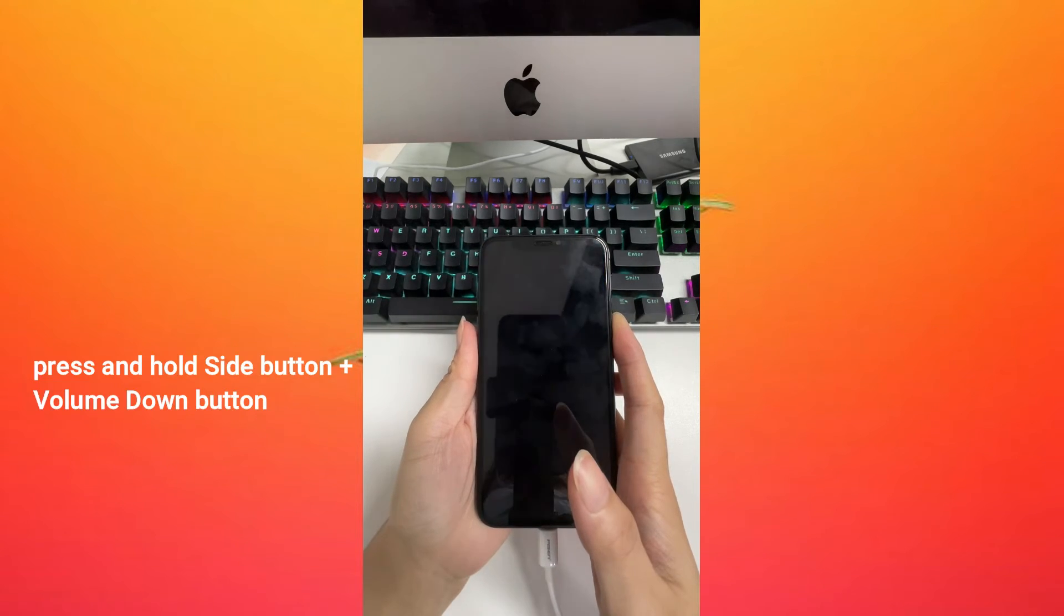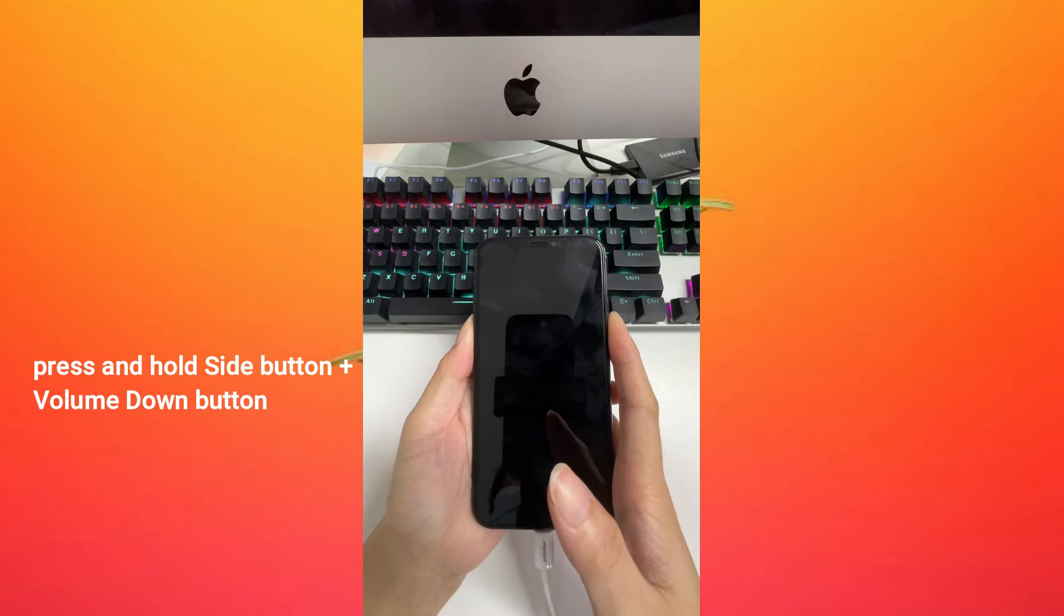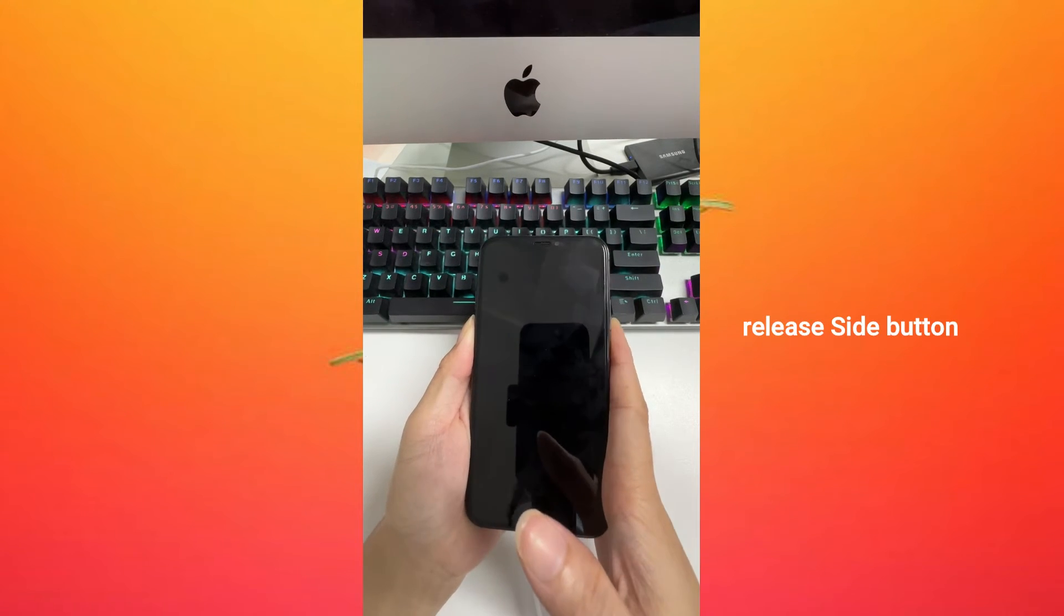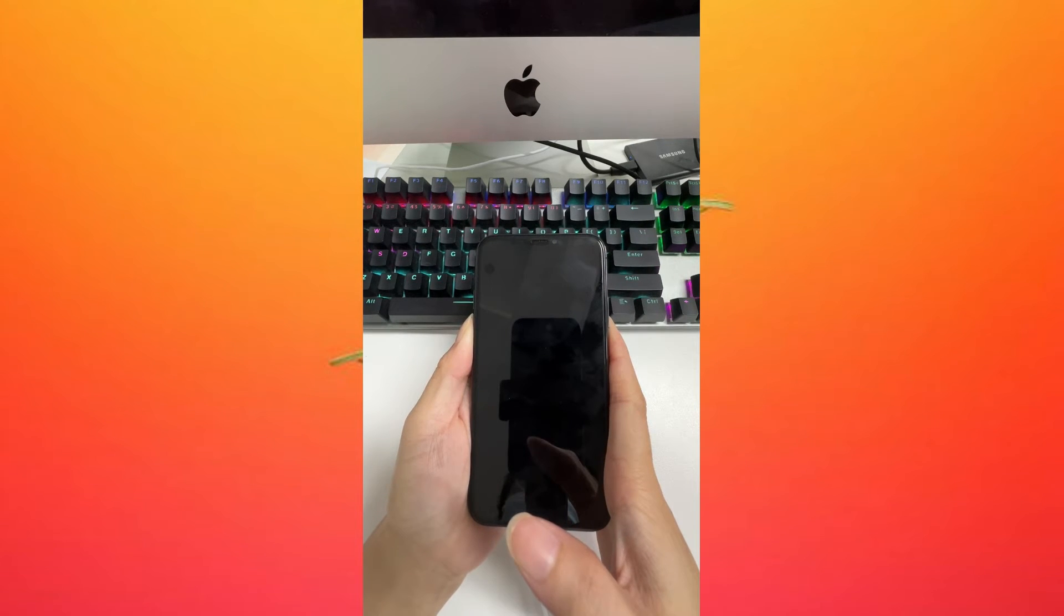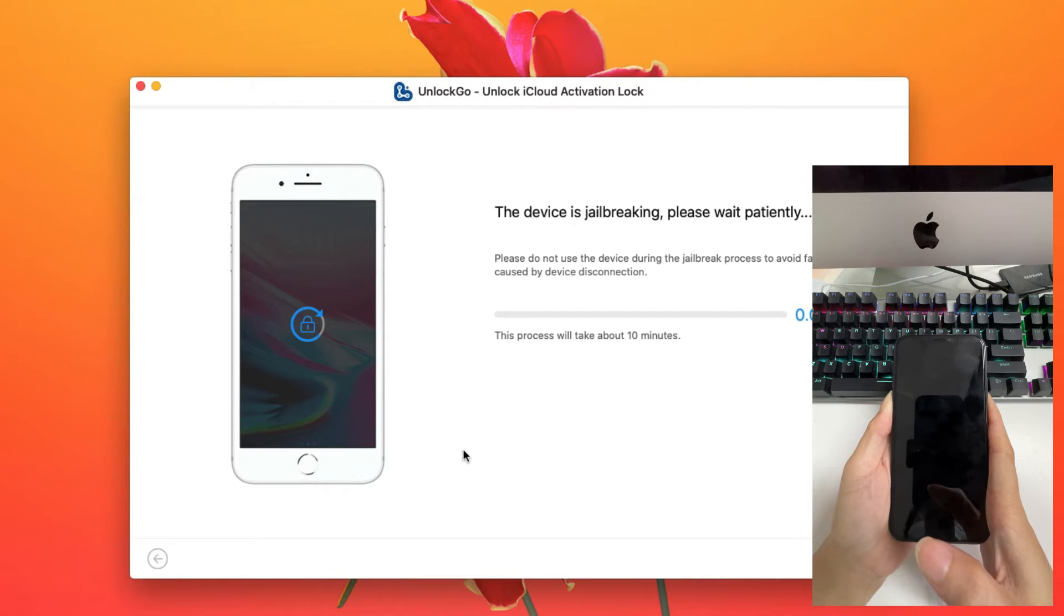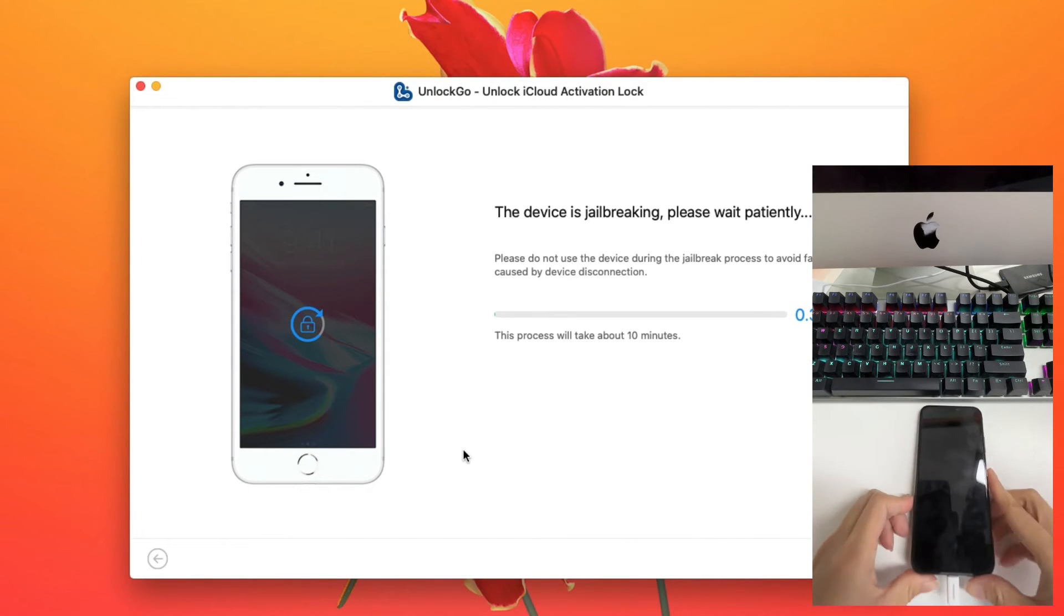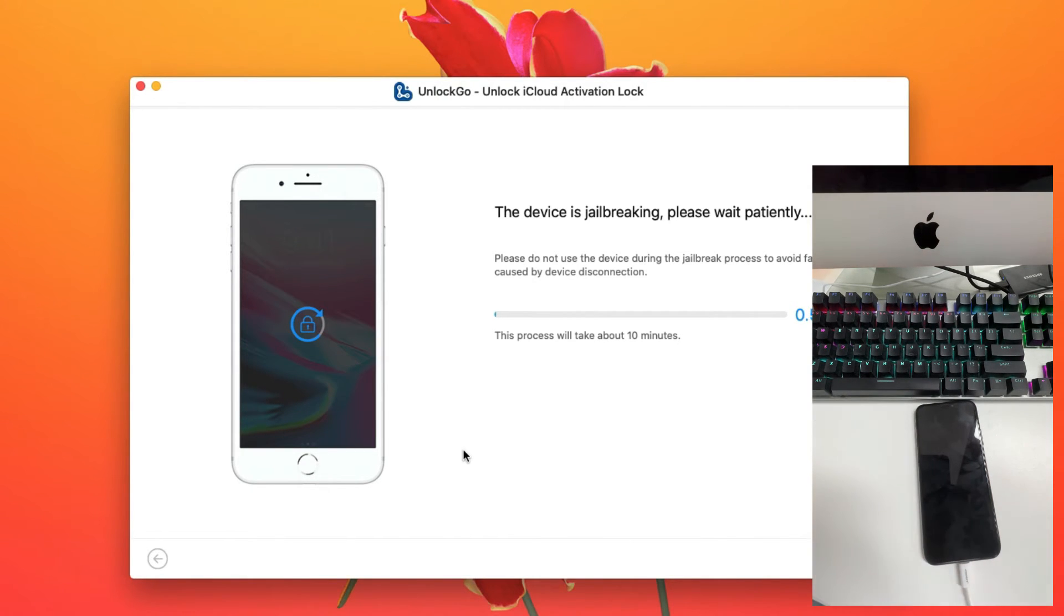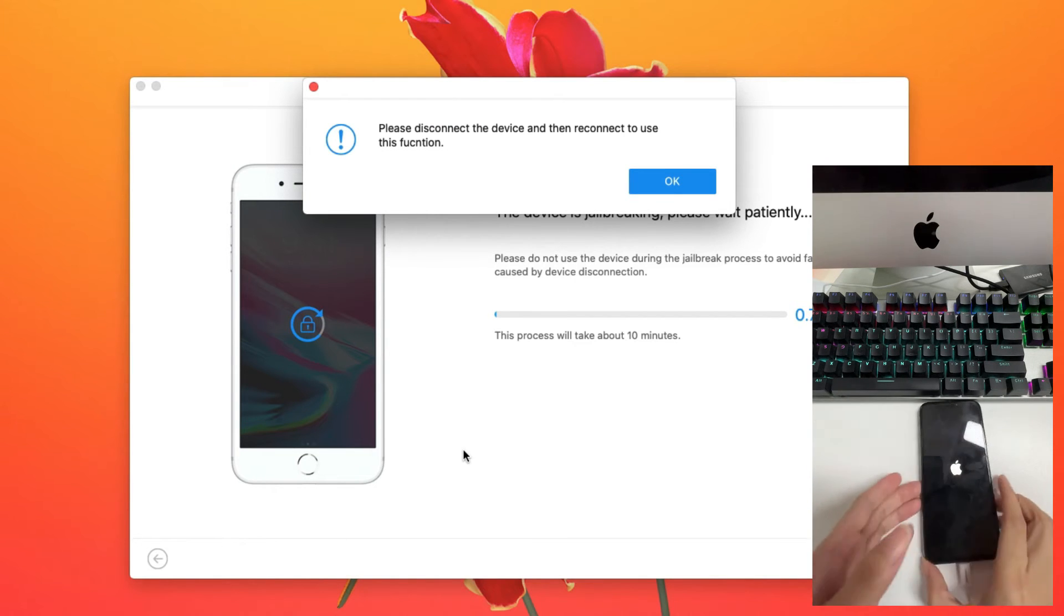Simultaneously press and hold the side button and volume down button for five seconds, then release the side button. If your device has entered DFU mode successfully, the program starts jailbreaking your device. Now disconnect and reconnect your device.